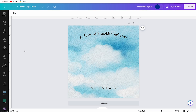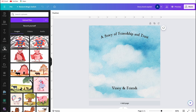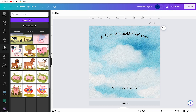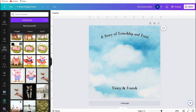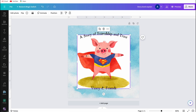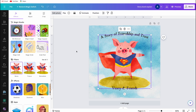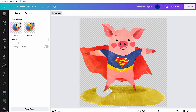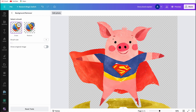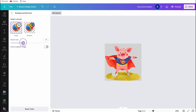Photos generated in the Magic Media app automatically appear in your Uploads. I select the pig I want for the cover and see the white background. You can easily remove it by clicking BG Remover, and the background disappears. I then select BG Remover again, choose Erase, remove the grass, and you have the cover of your book.